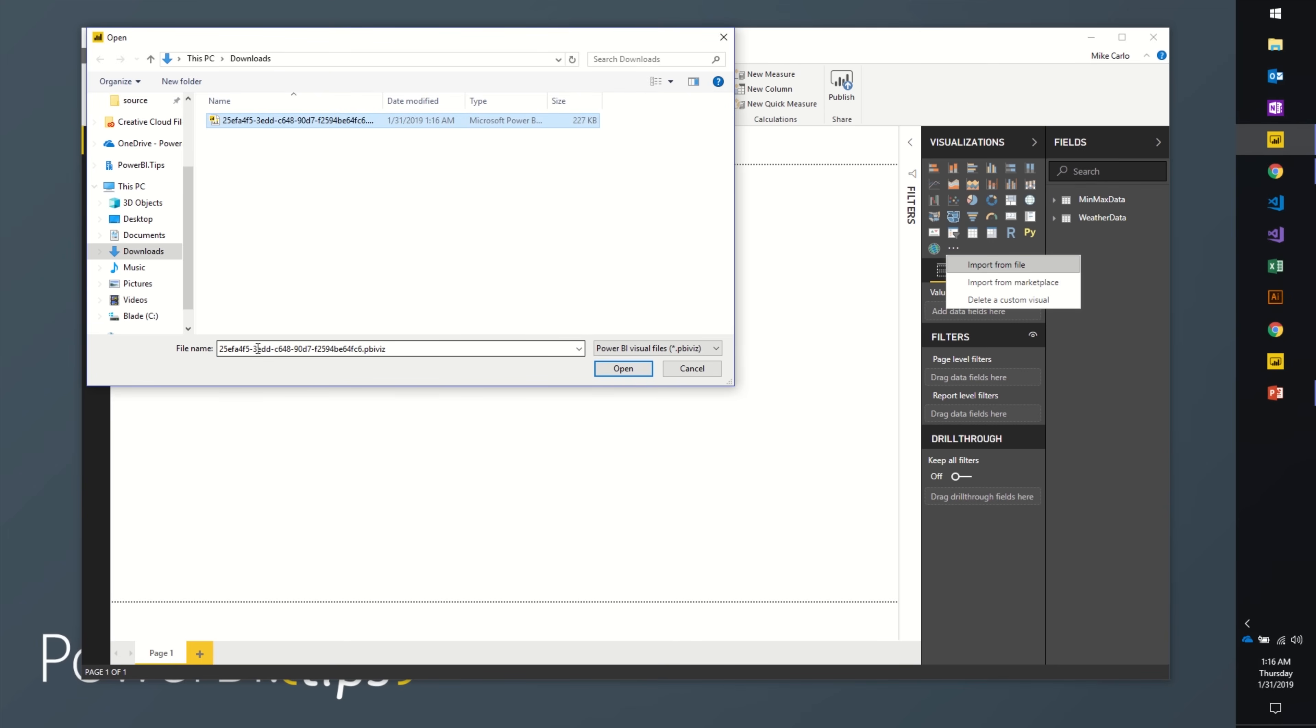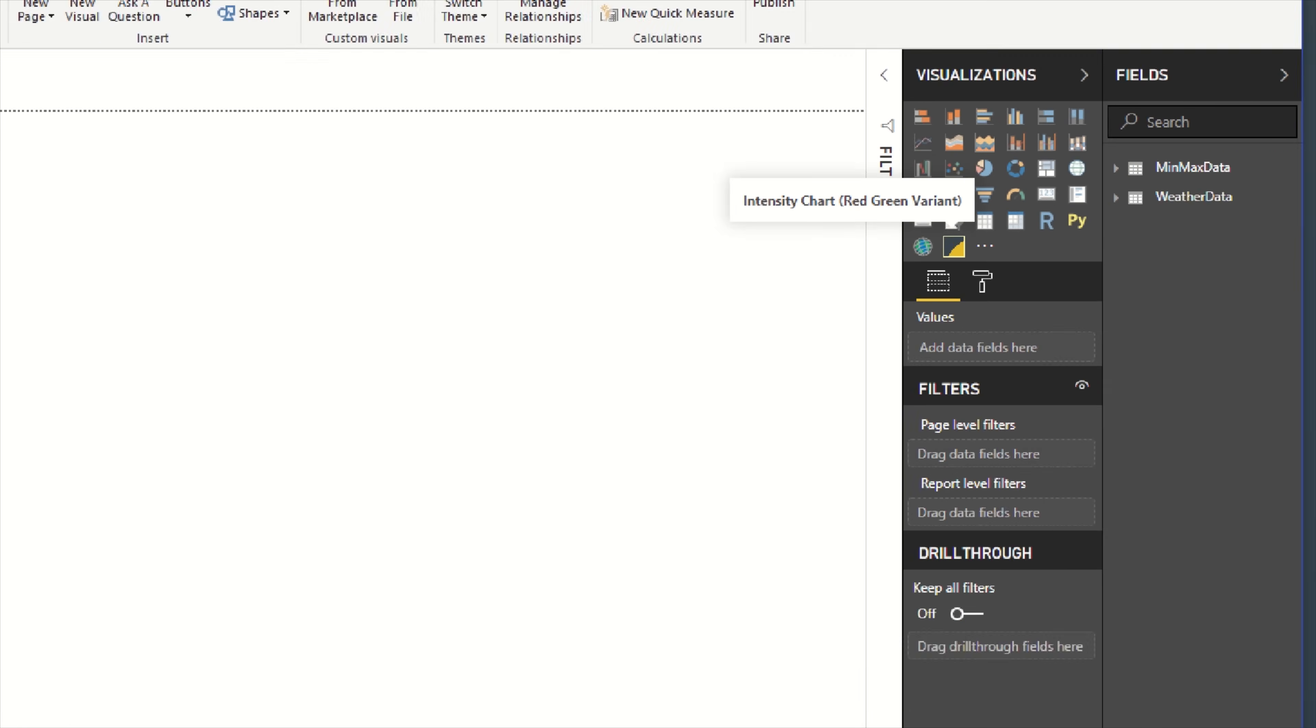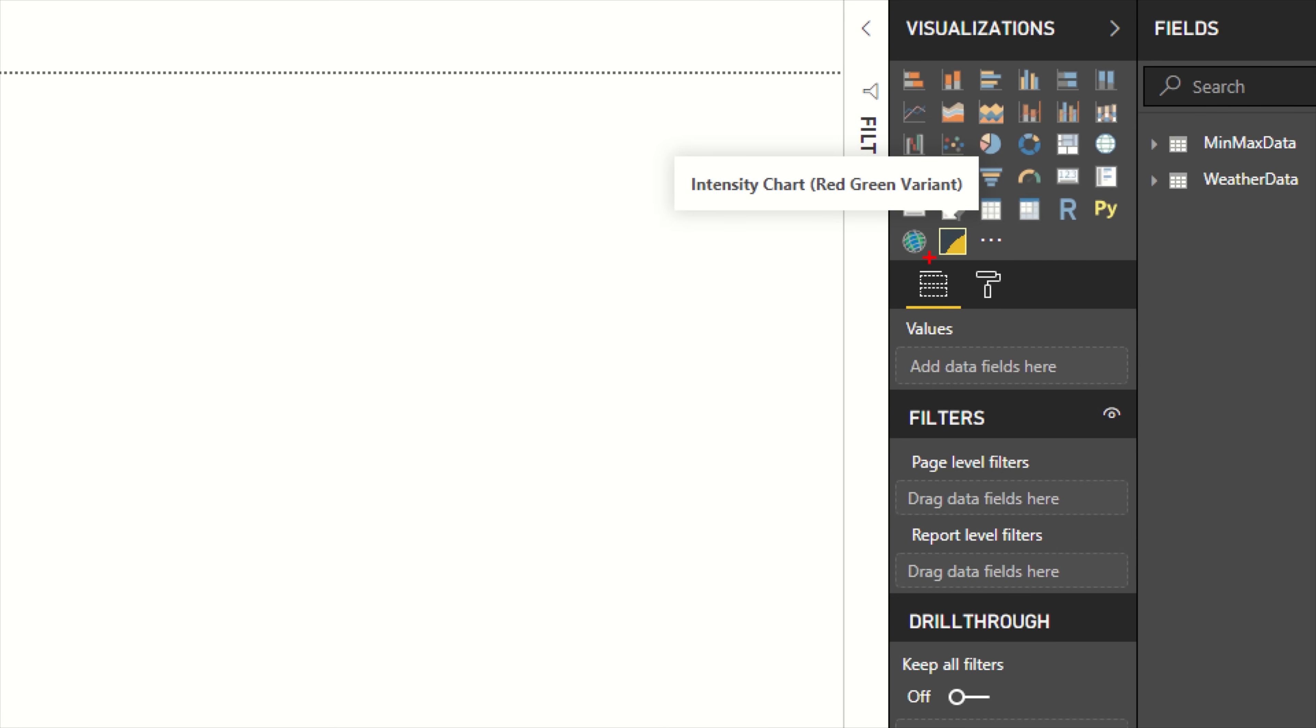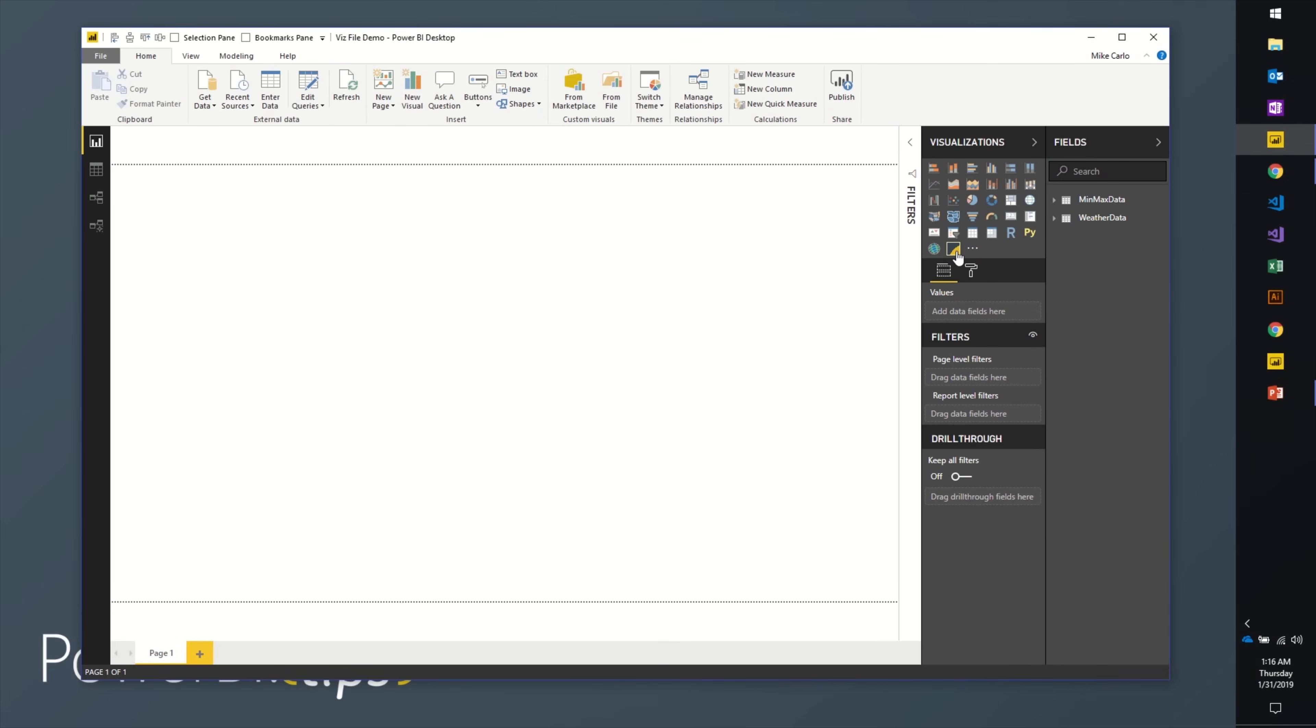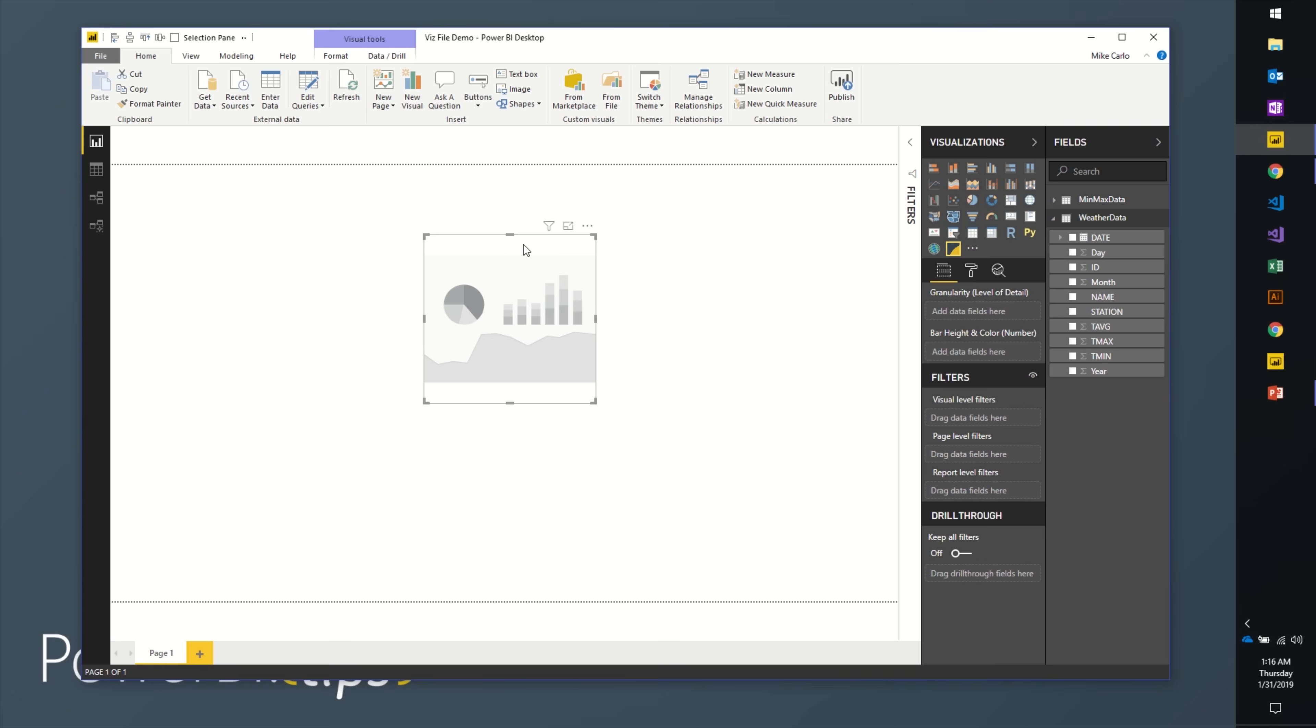If I click the ellipsis now, import from file, go to my downloads, and here's the little .pbiviz file. It has a unique identifier. Hit OK and now I get a little icon. This new icon is the new visualization that I just imported.